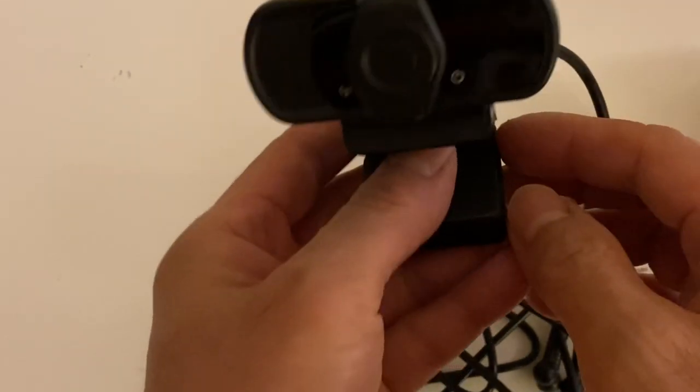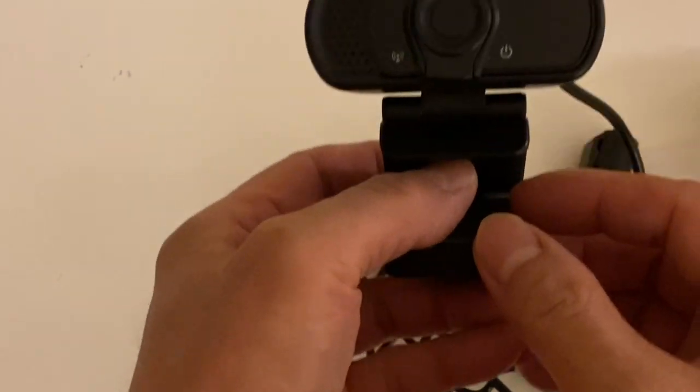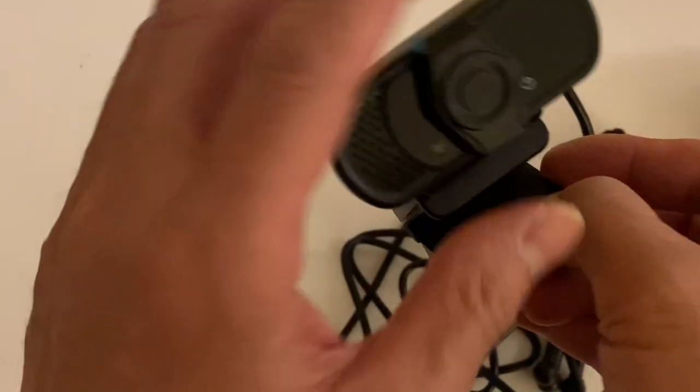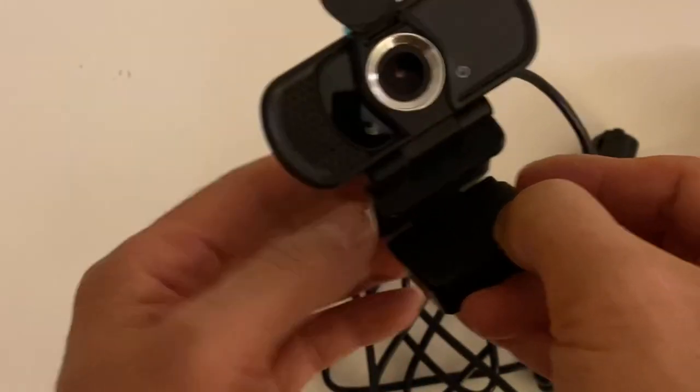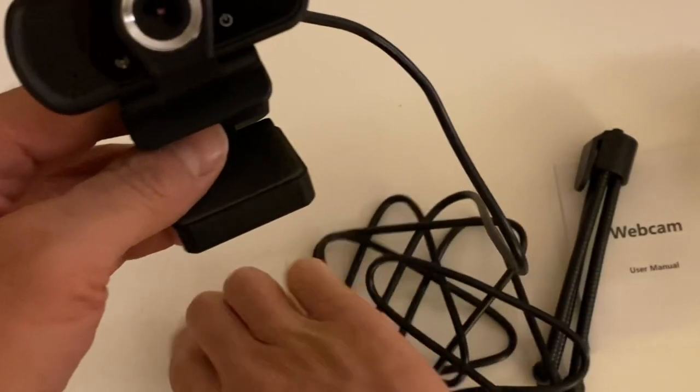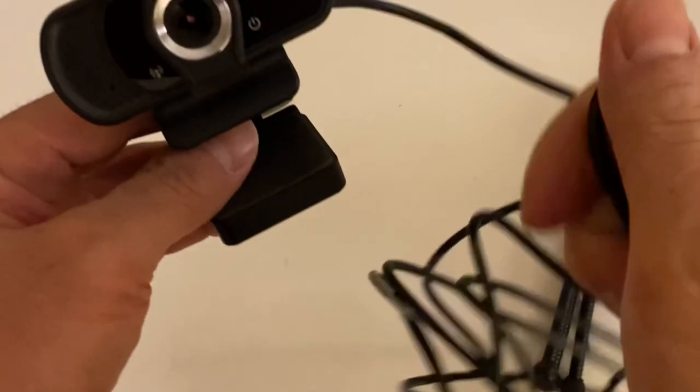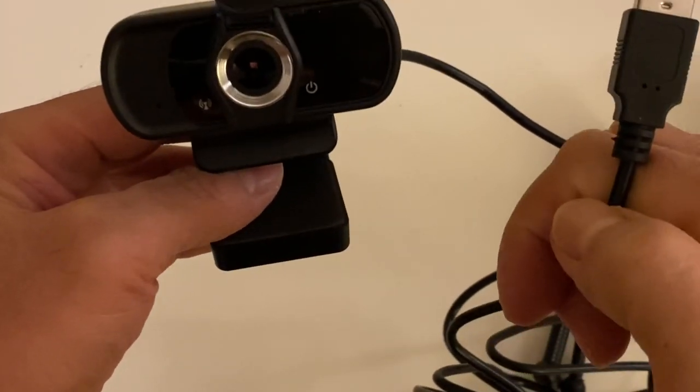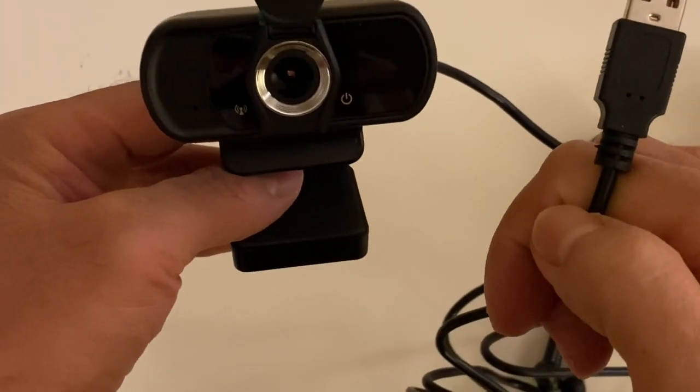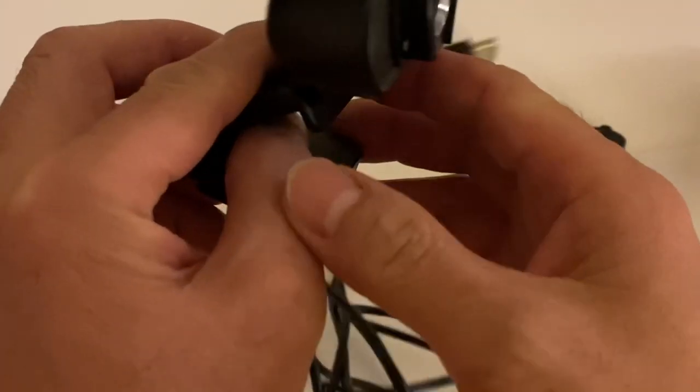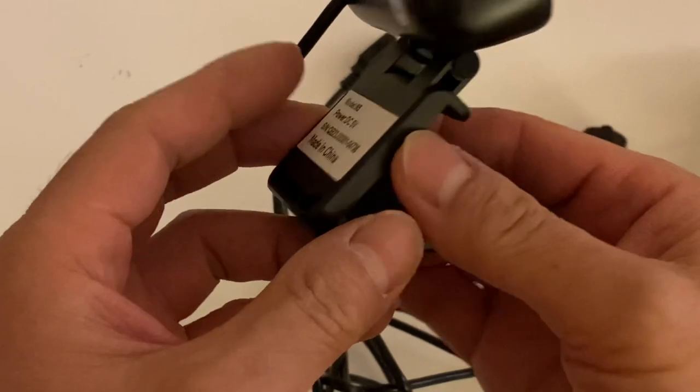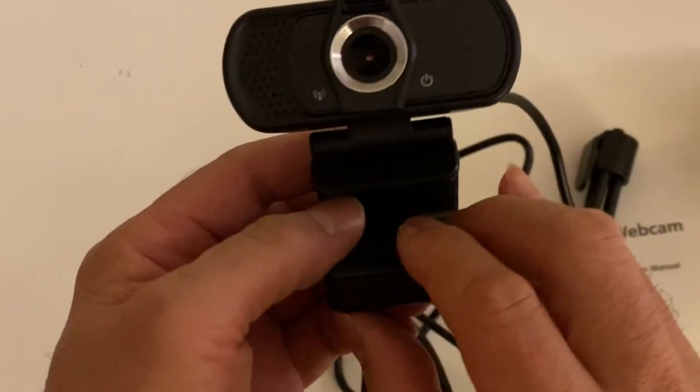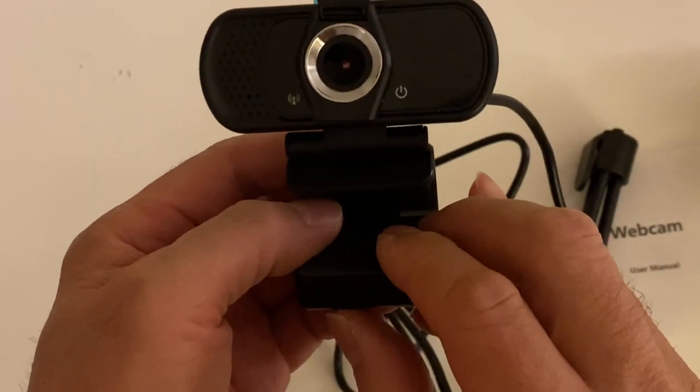Very simple. You put this on your laptop or your desktop and just plug and play. Plug this in the USB and you're all set. So we're going to test this out, see how it works. We'll be right back.